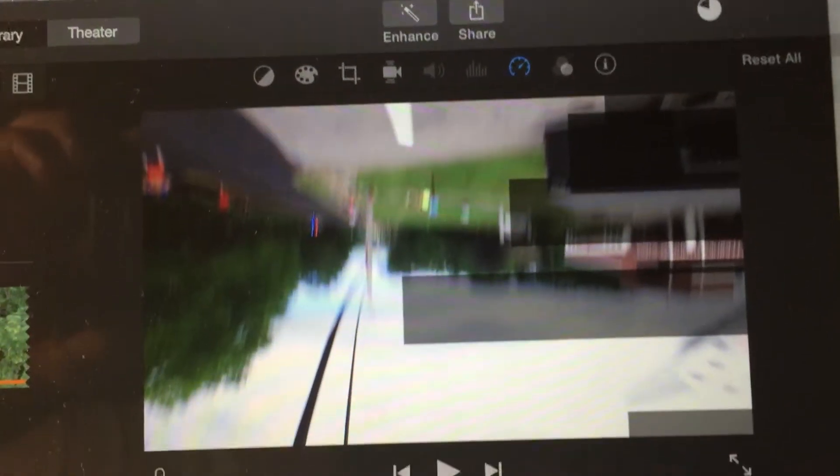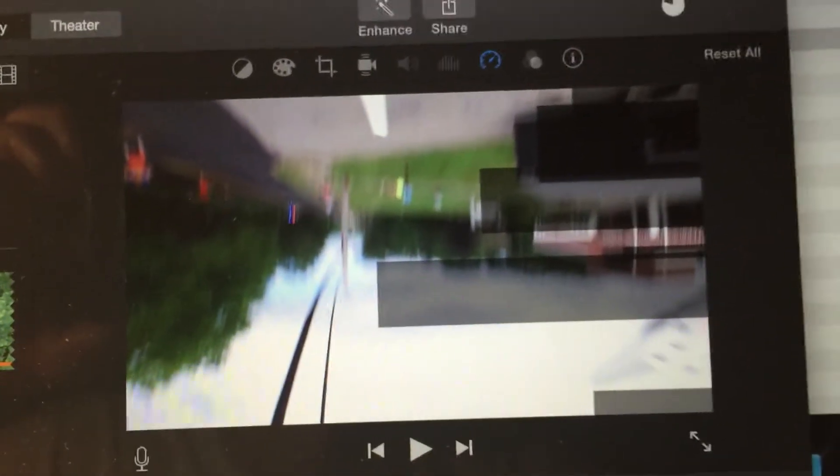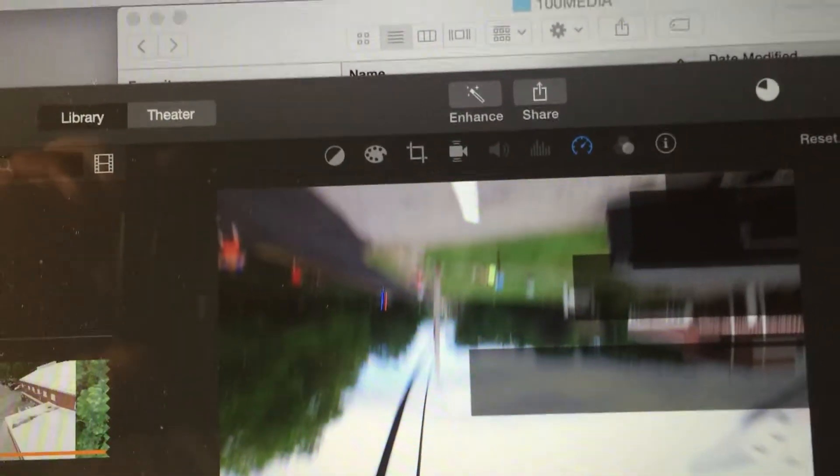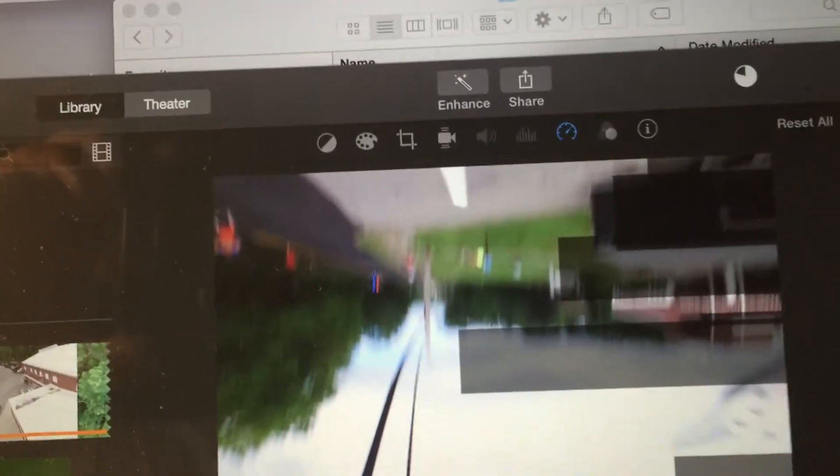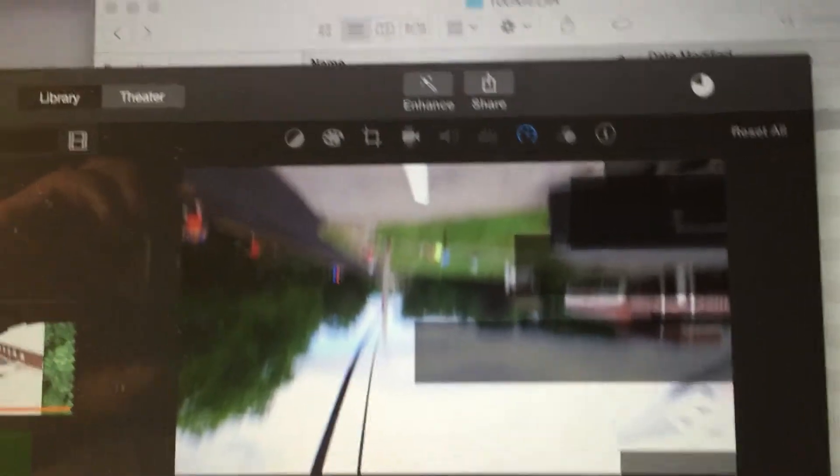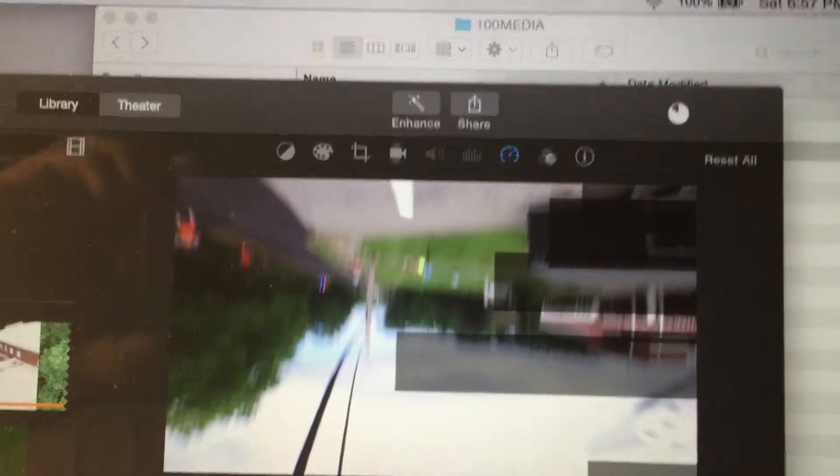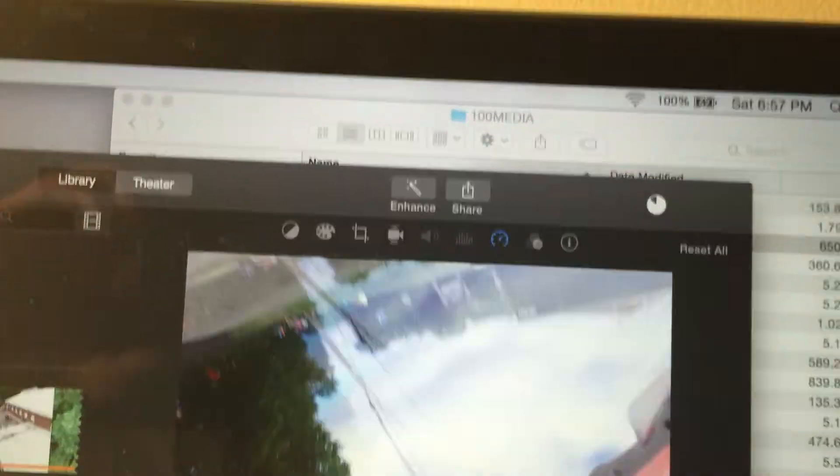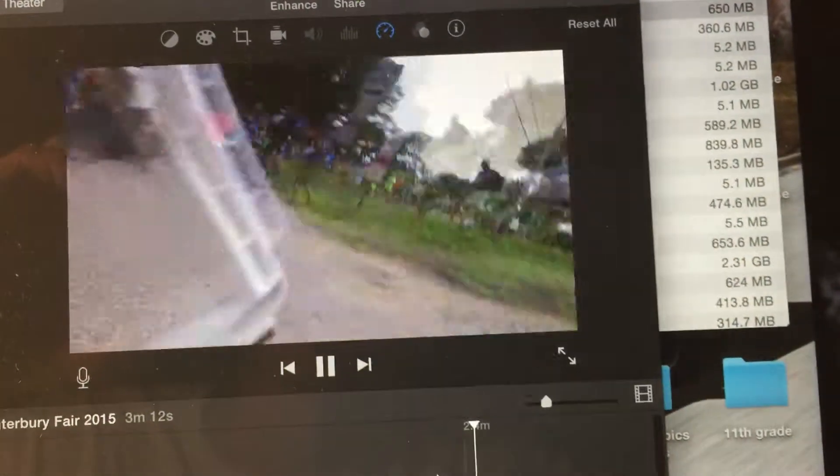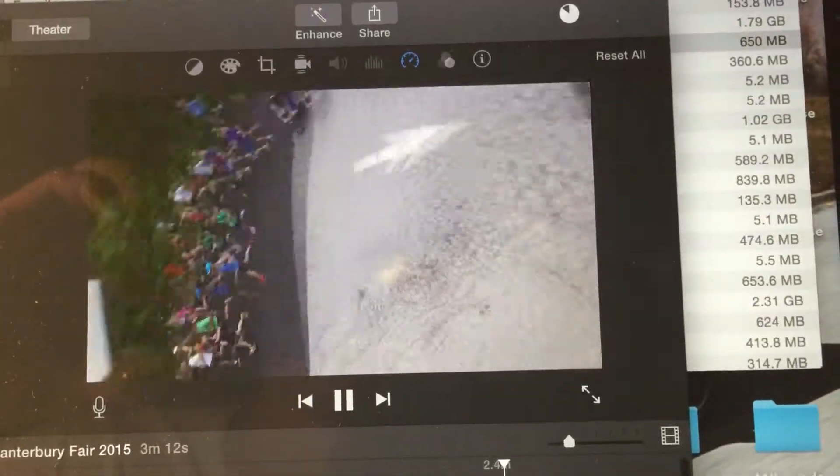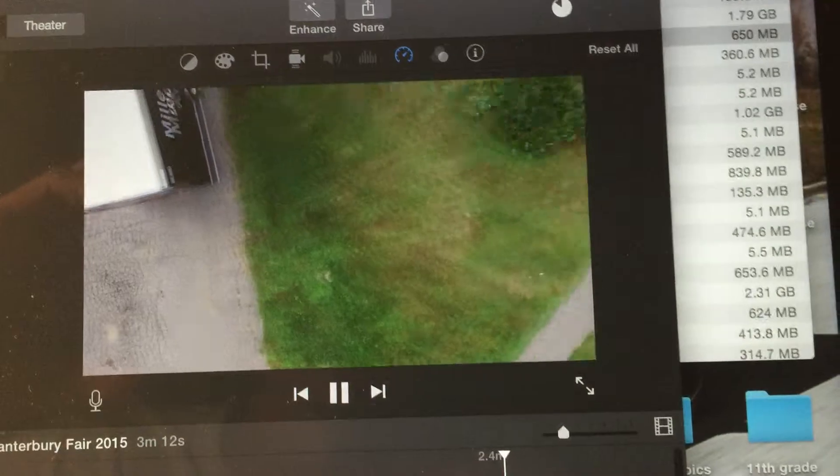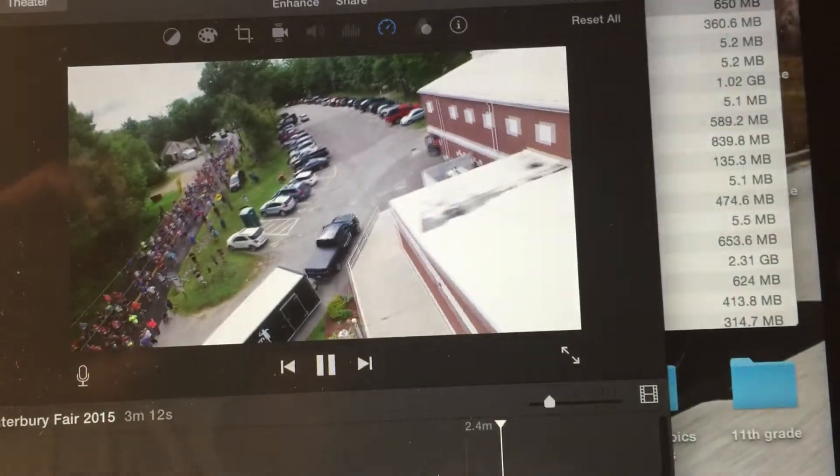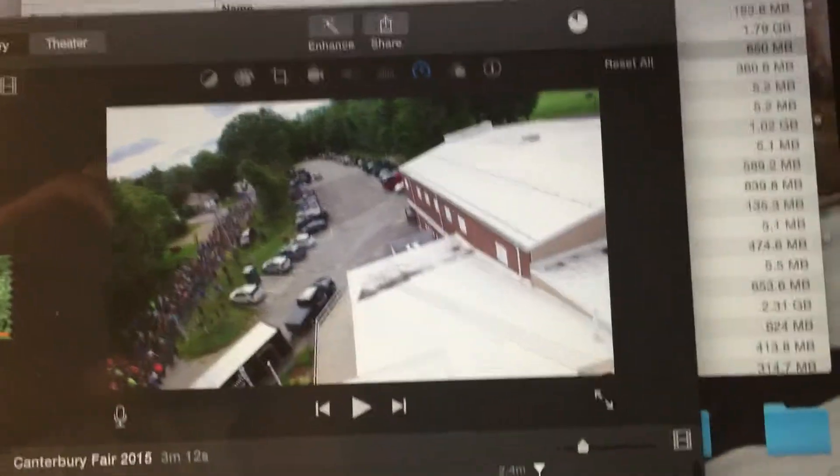So after I hit the power line it basically fell upside down. This is in slower motion. It did a double roll and then it proceeded to take off.